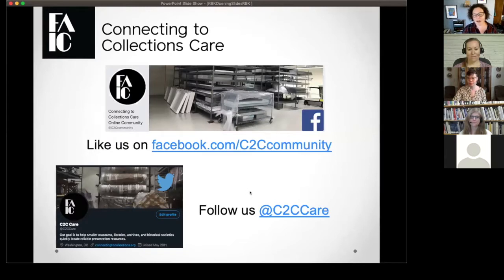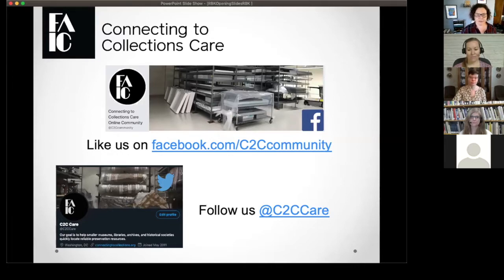We have two spots on social media where you can find announcements about upcoming programming and general news: on Facebook, it is called C2C Community, and on Twitter it is at C2C CARE. I would urge you to go check those out if you're on any of those platforms.